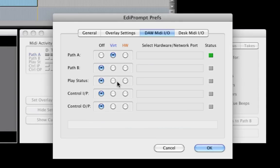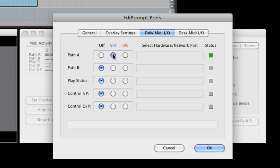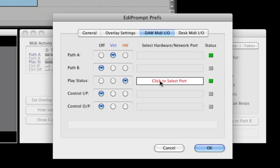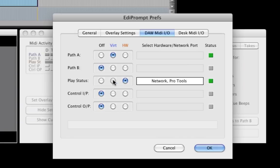We do this via the EdiPrompt preferences on the DAW MIDI I-O tab. Here we see the default I-O settings. The path A port is being used to receive the streamer and audio beep commands. We will enable the play status port by creating a virtual connection. Ports can also be connected via network and hardware connections when EdiPrompt is running on a different computer from the digital audio workstation.